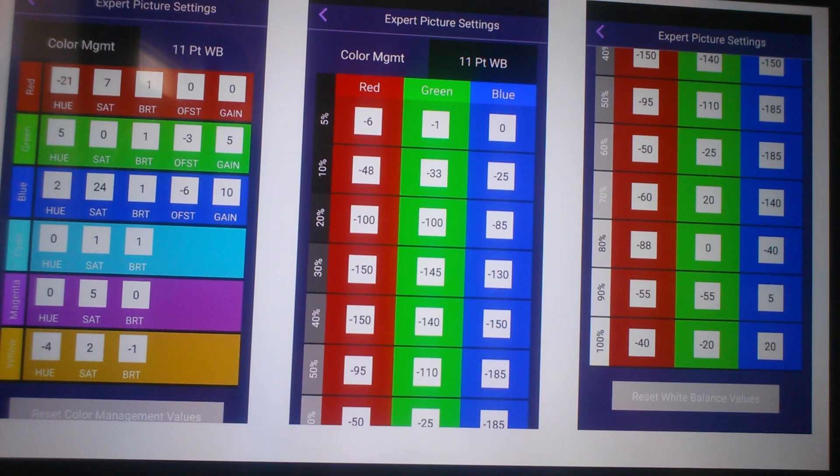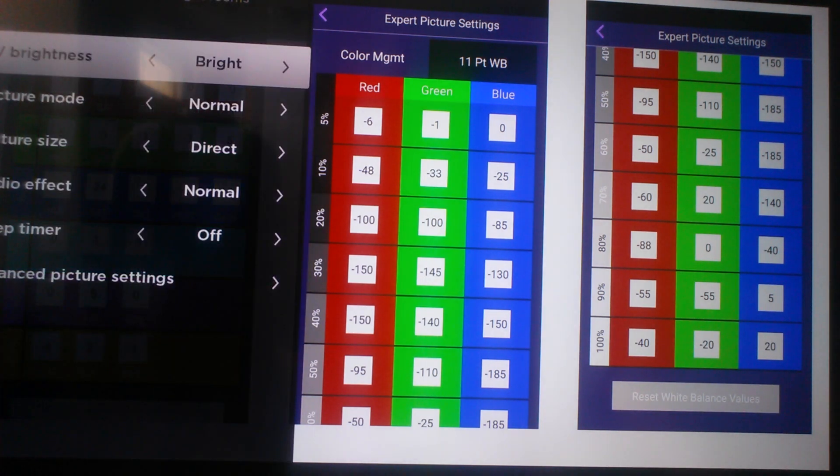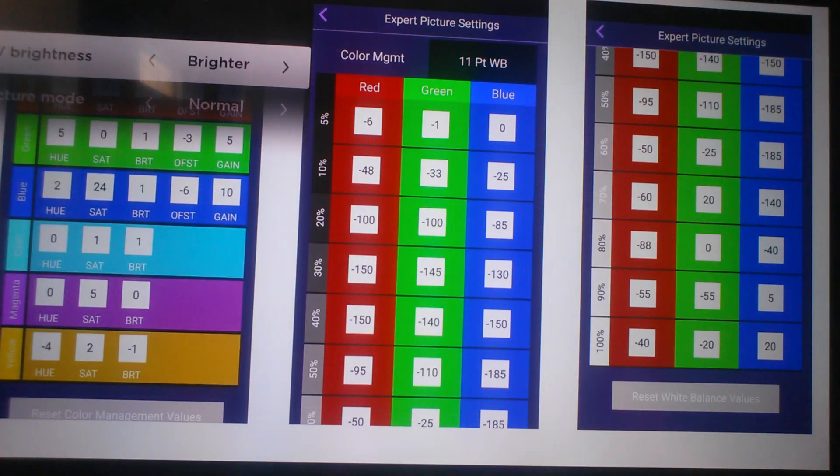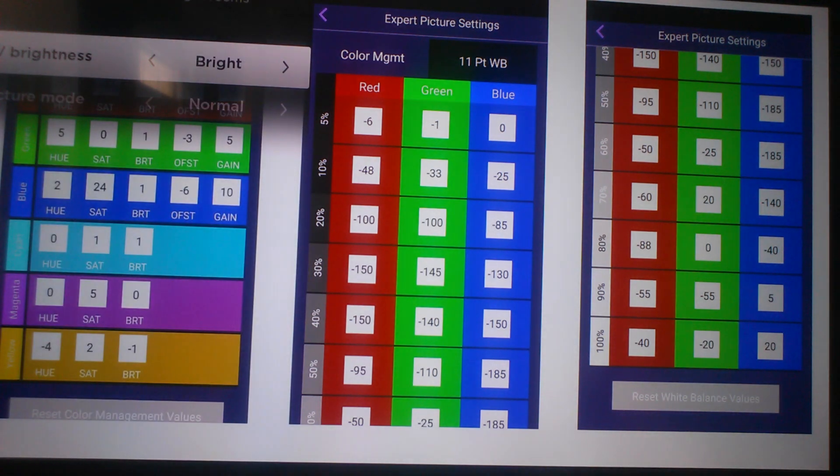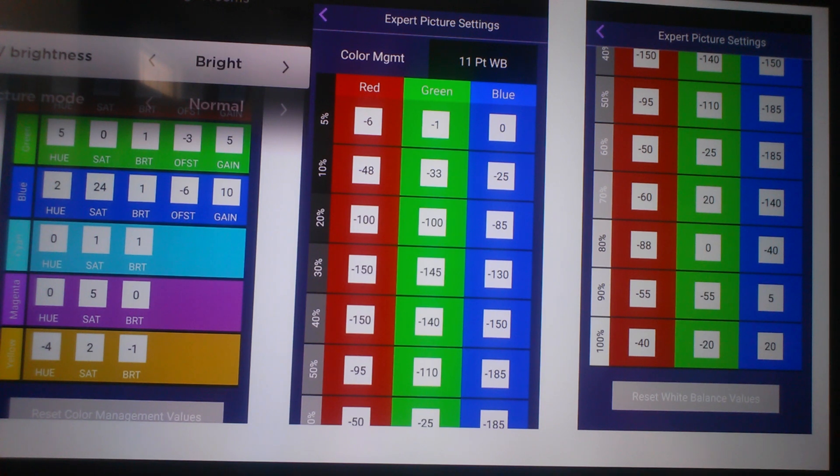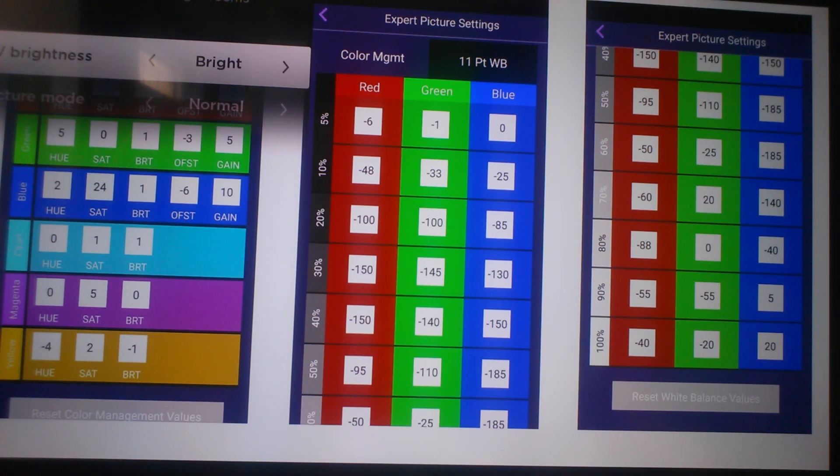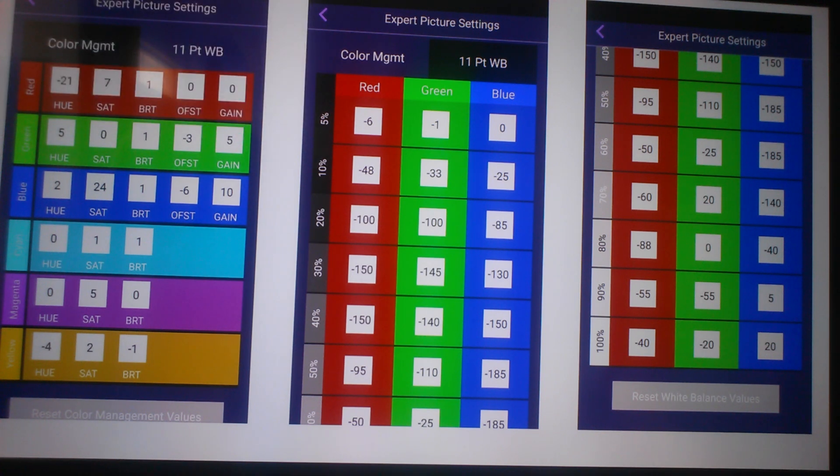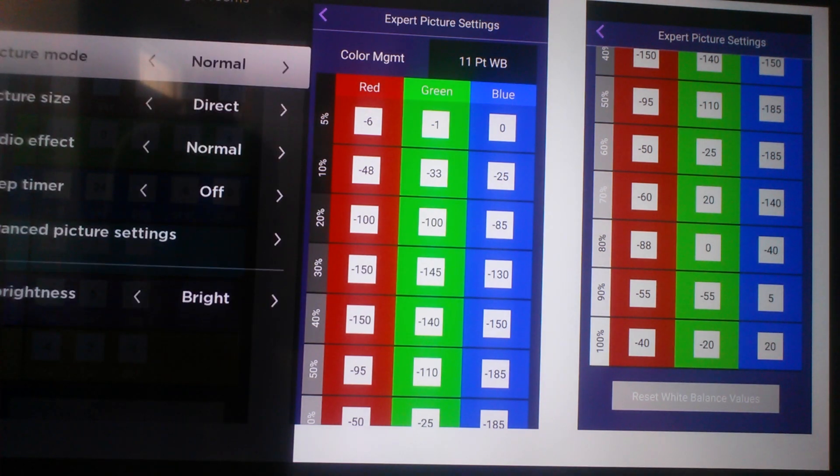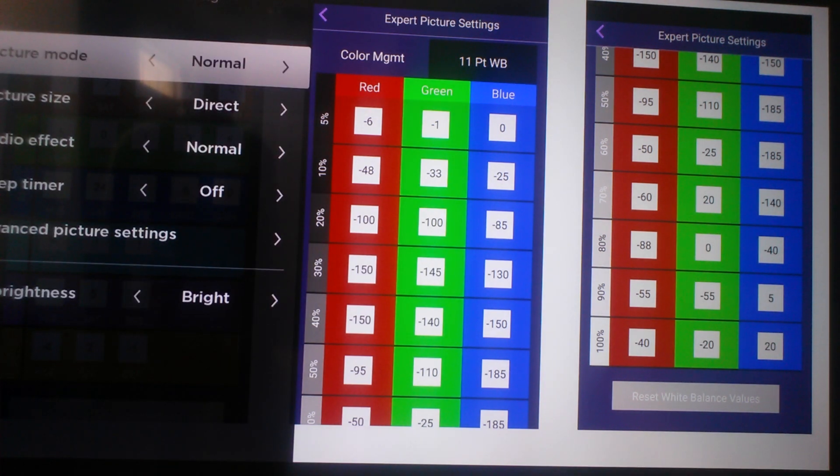But first off, let's start off in our settings. You want to turn your TV brightness to the very bright setting, or you can do brighter. When you guys start off, please do this in a dark room. It's going to give you a better look at the picture and everything to get it set up.